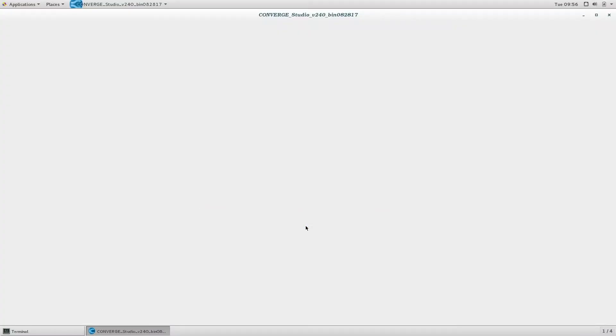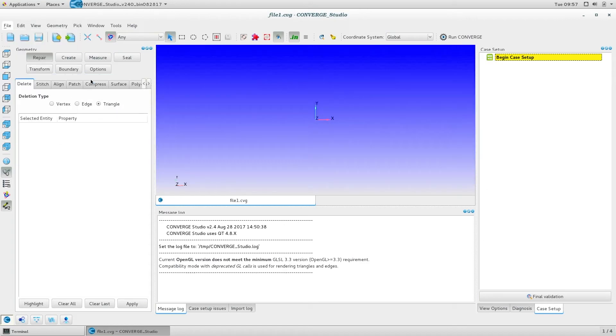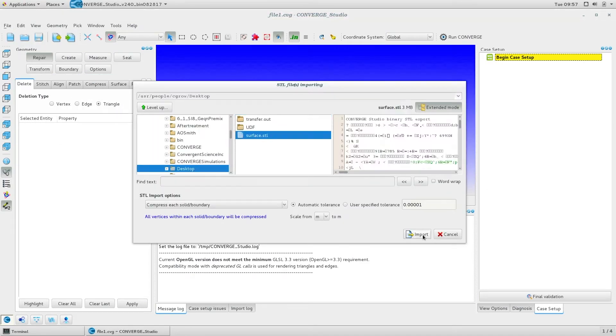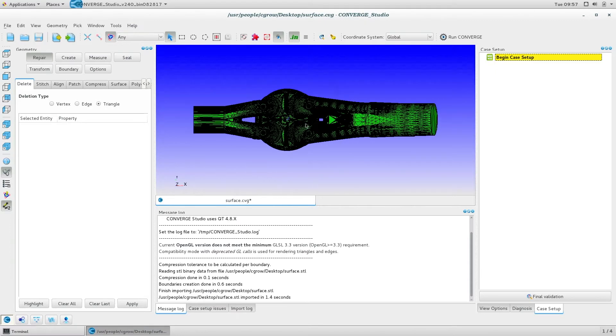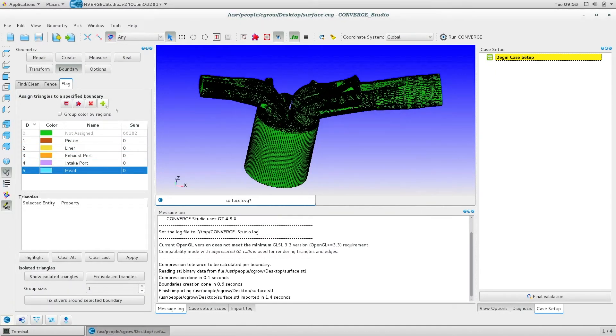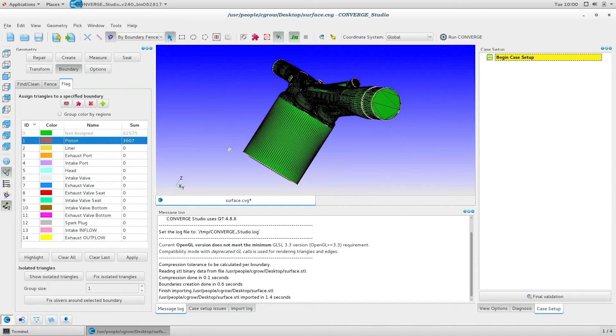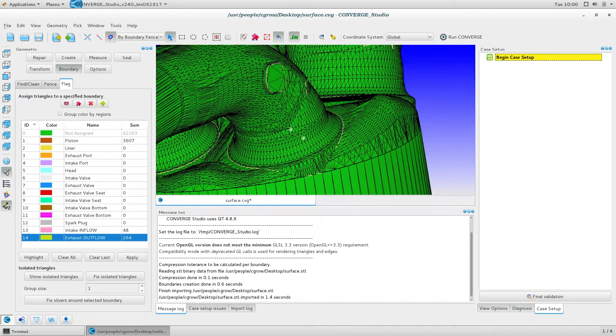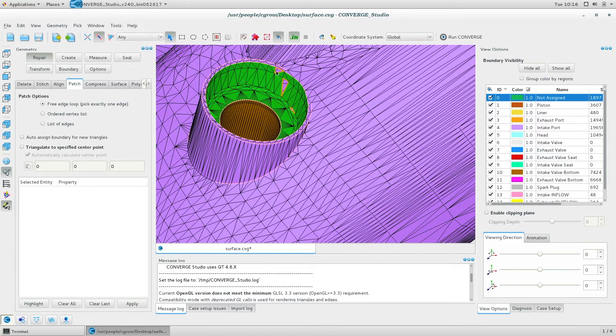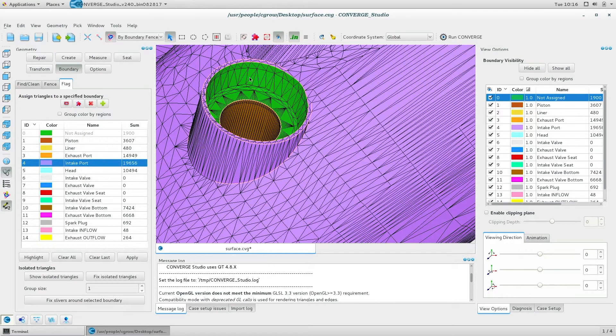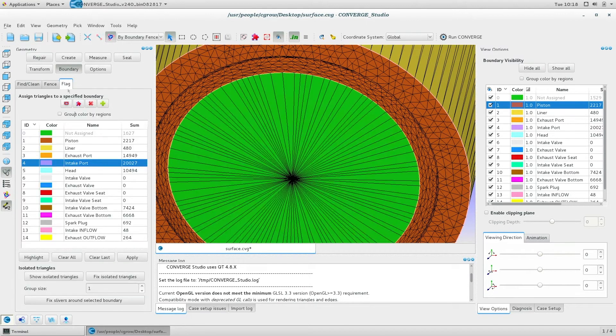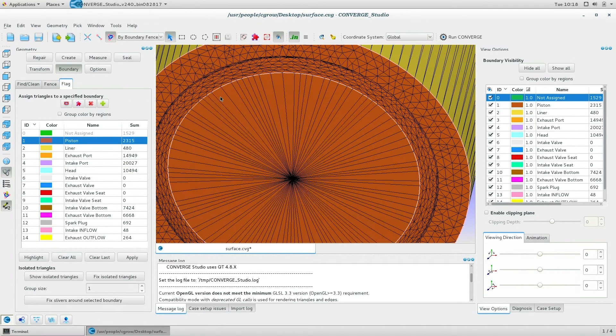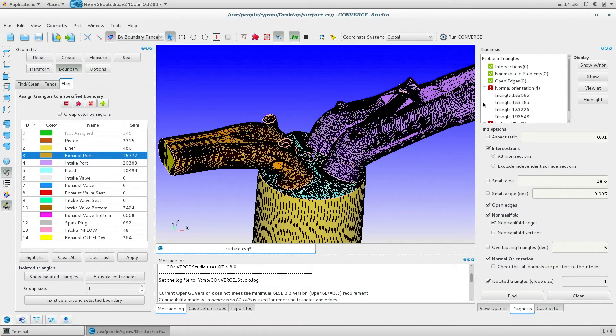First, import an STL file of your geometry into Converge Studio. Designate different portions of the surface as boundaries. Create a list of boundaries, use fences, and flag the boundaries. Use the surface repair tools in the geometry dock to fix individual holes or create simple portions of the geometry. Or you can use the diagnosis dock to find many defects automatically.